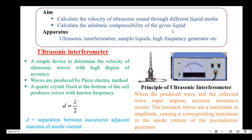The required apparatus are an ultrasonic interferometer, sample liquids, and a high frequency generator. The ultrasonic interferometer is a device used to determine the velocity of ultrasonic waves with a high degree of accuracy. The ultrasonic waves are produced by the piezoelectric method, and a quartz crystal fixed at the bottom of the cell produces ultrasonic waves with known frequency.